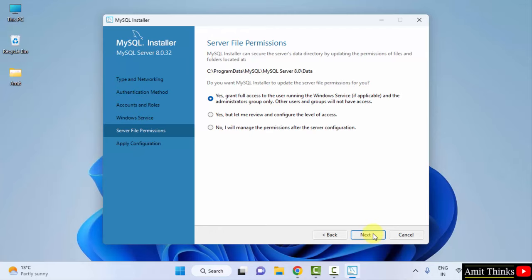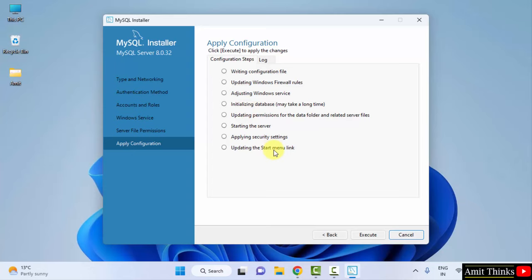Now apply configuration. One by one, all these steps will complete and your MySQL will get installed. Click on Execute. You can see one by one the steps are going on. Click on Finish.